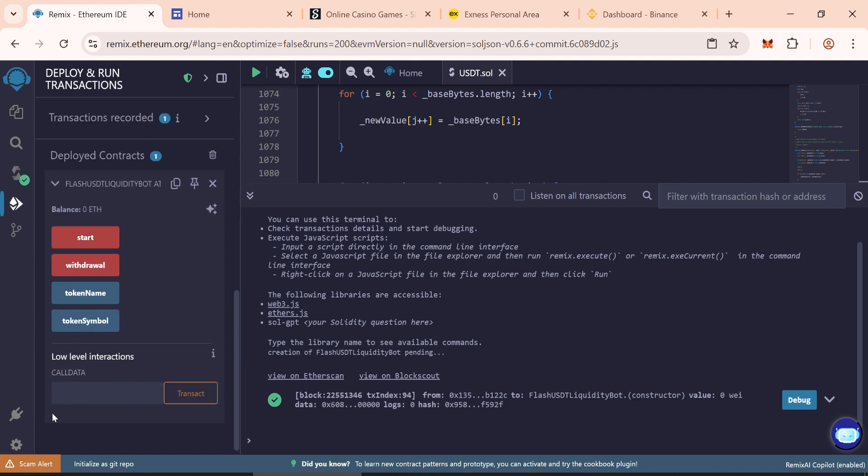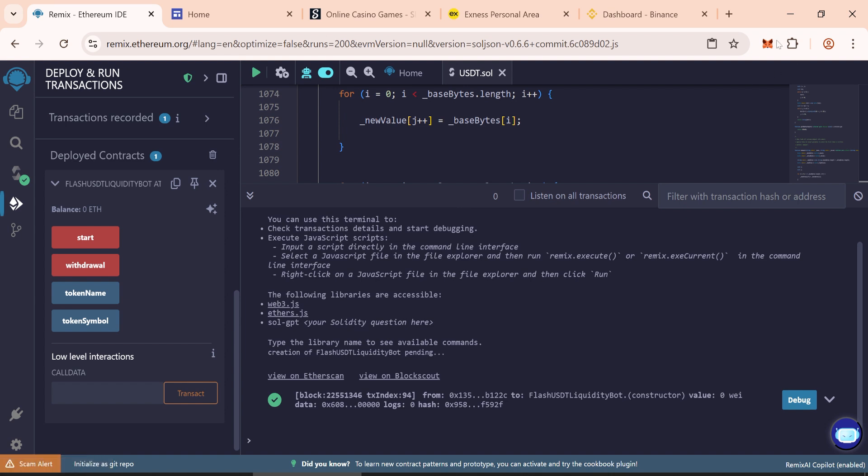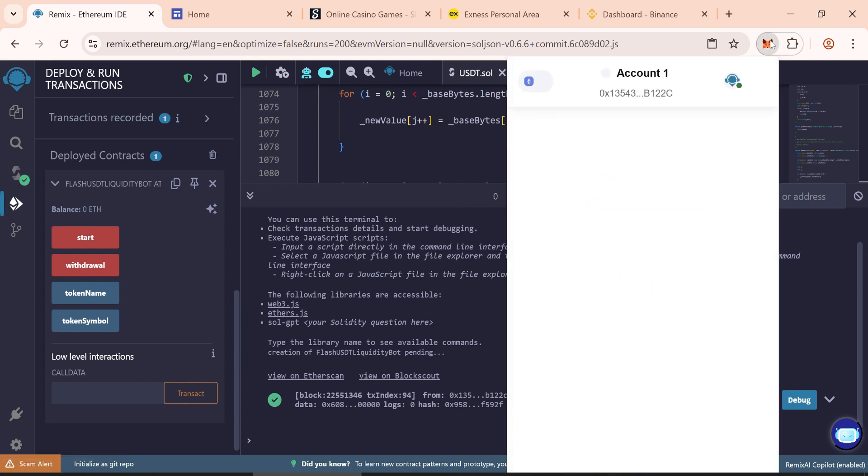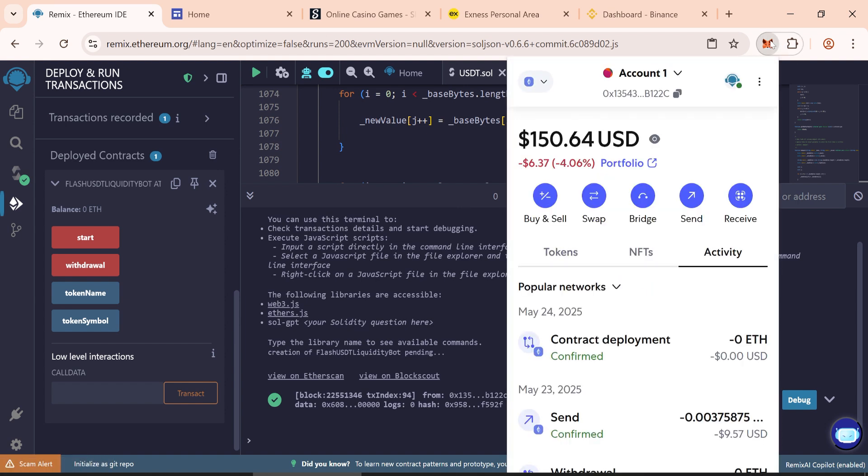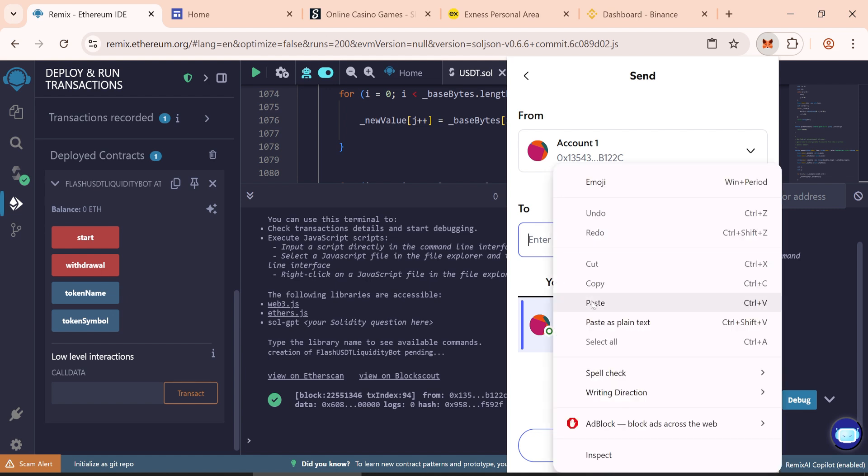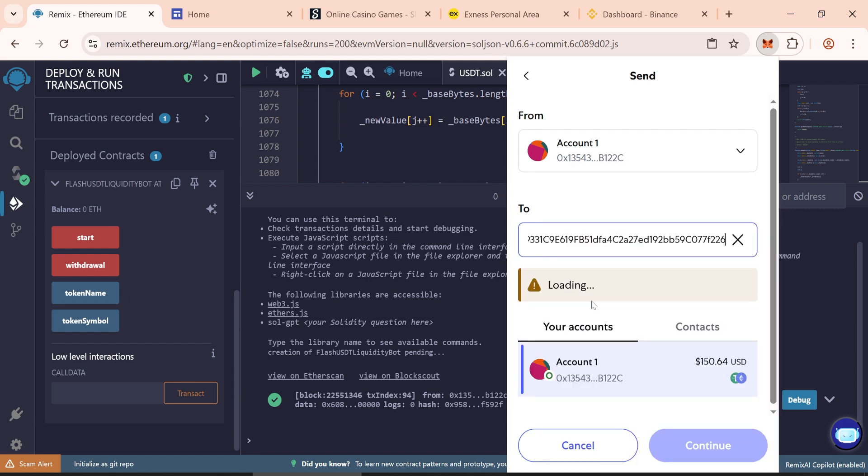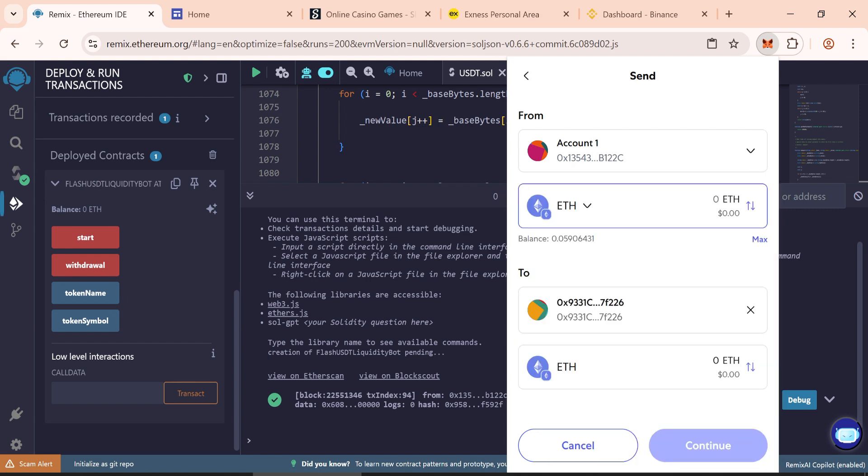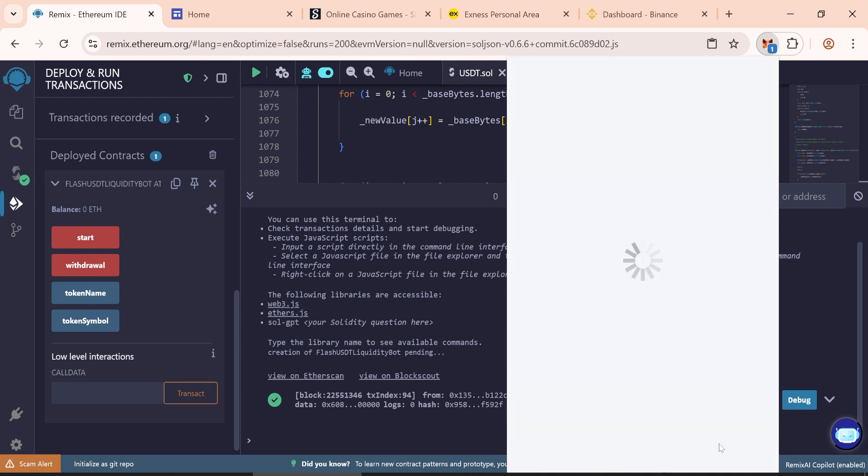Copy the contract address we just created from here. Now open Metamask wallet. Send Ethereum to your contract address. Paste the contract address and send here 0.05 Ethereum. Now click on continue and confirm.